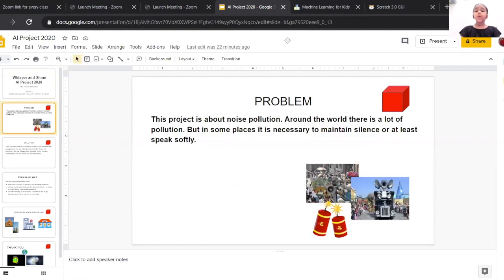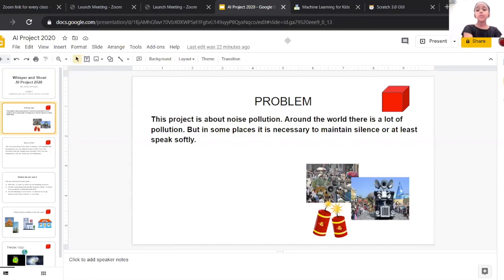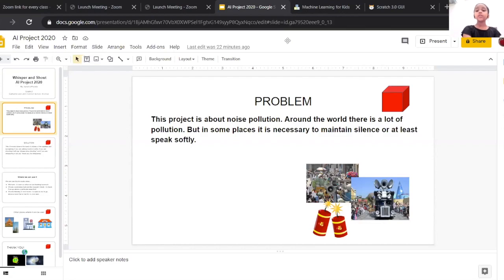This project is about noise pollution. Around the world there is a lot of pollution, but in some places it is necessary to maintain silence or at least speak softly.